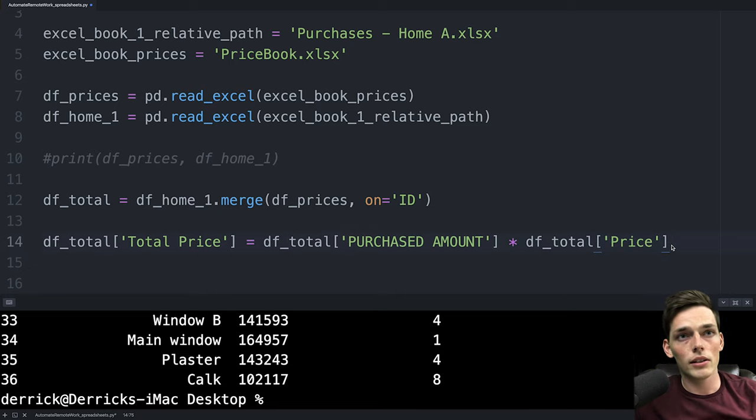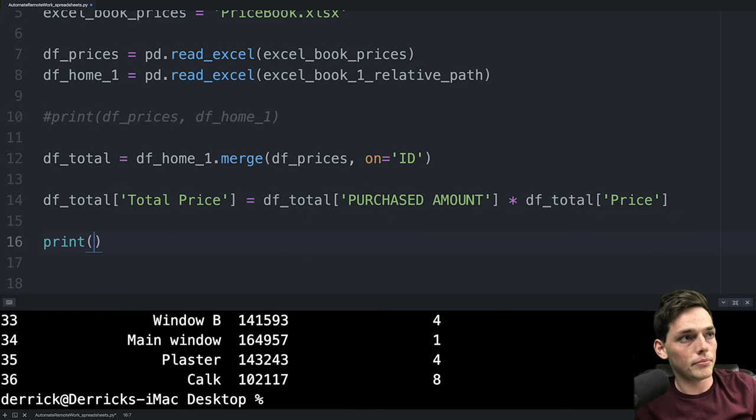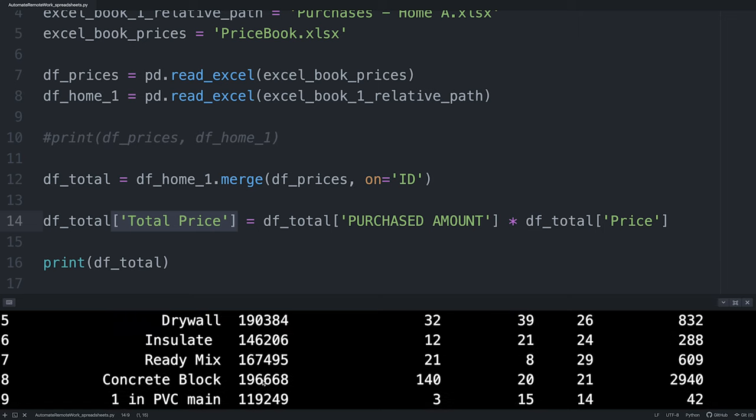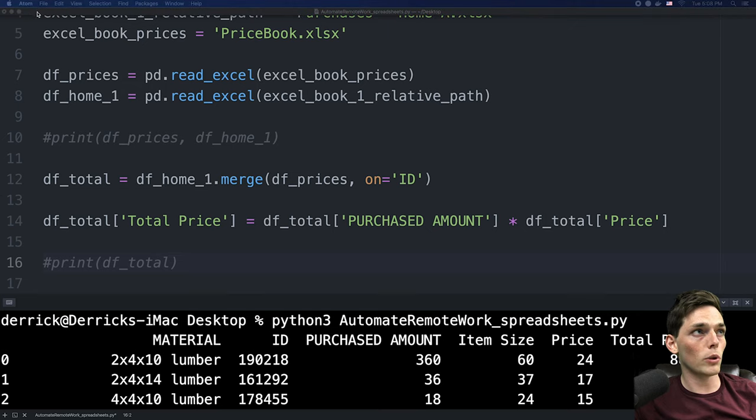So now if we were to go down and say print dftotal and we see that we now have a larger data frame that has all information between the two sheets and a new column of total price. So it works.